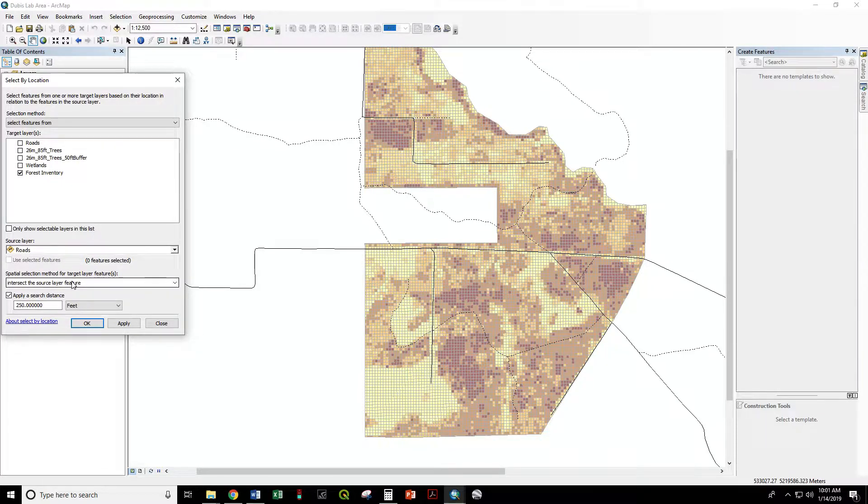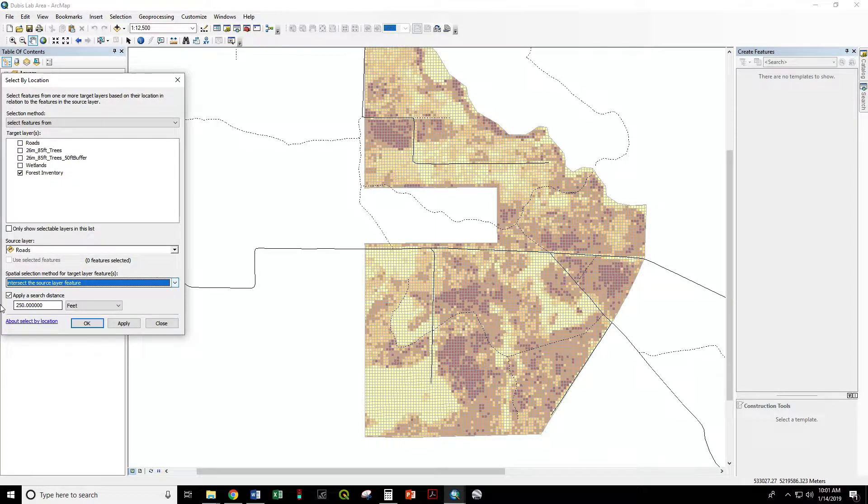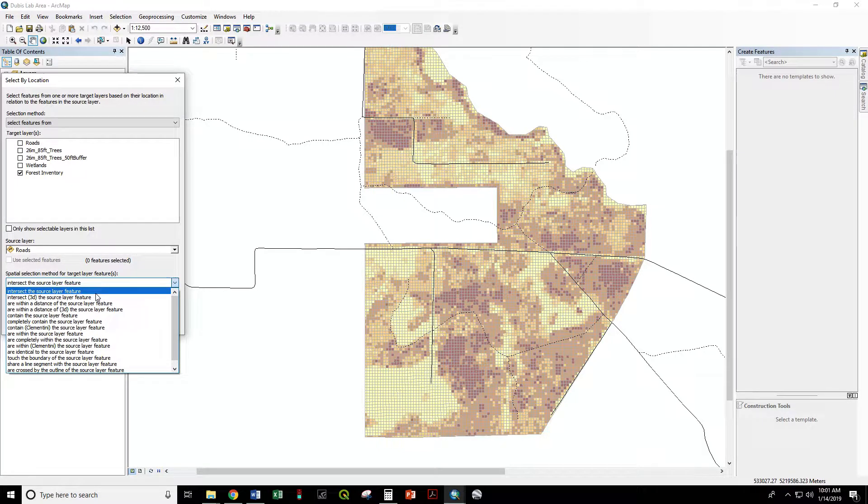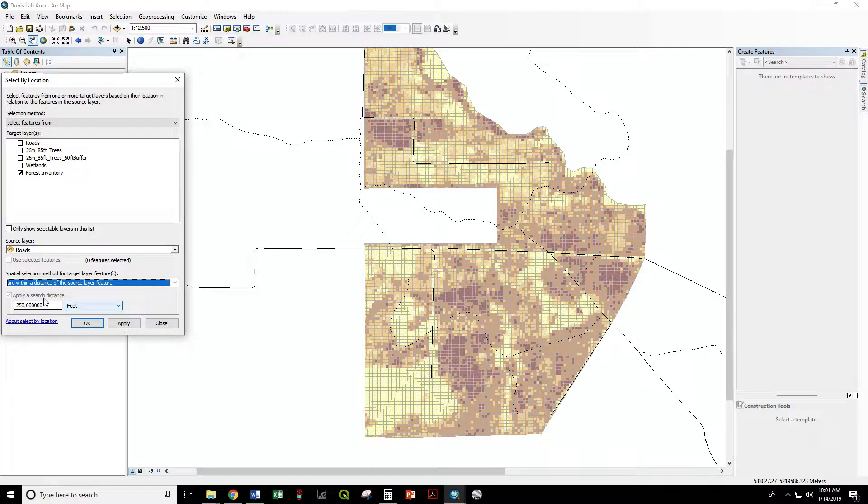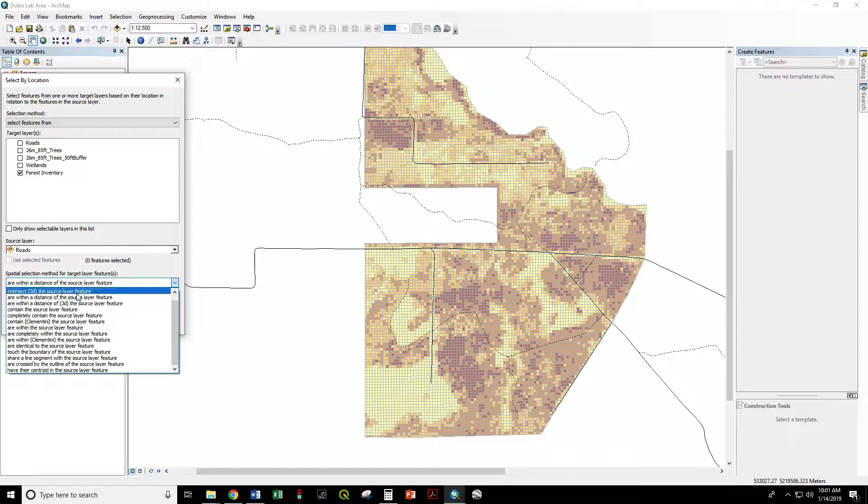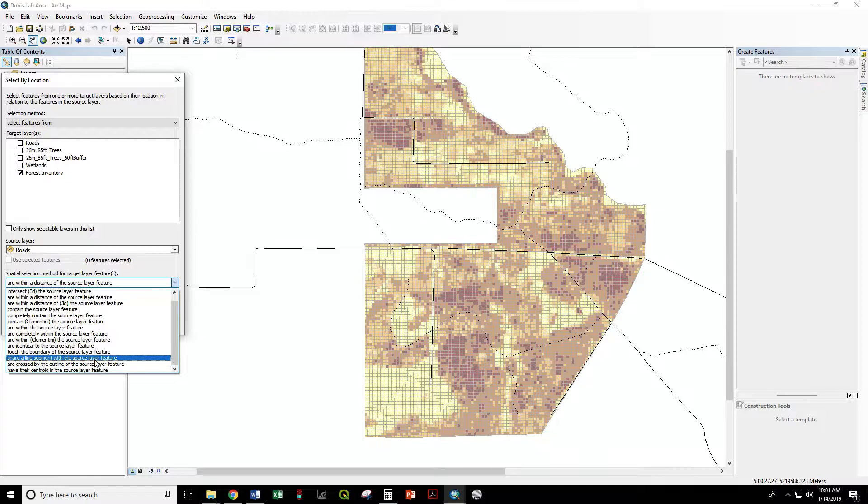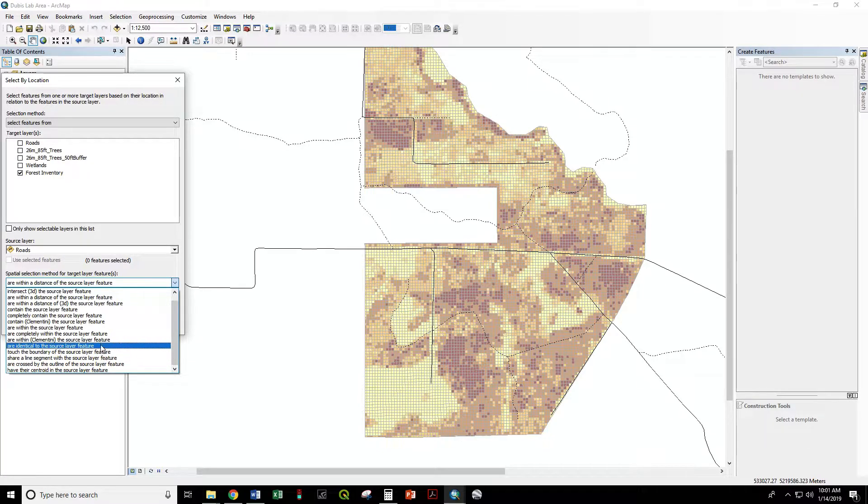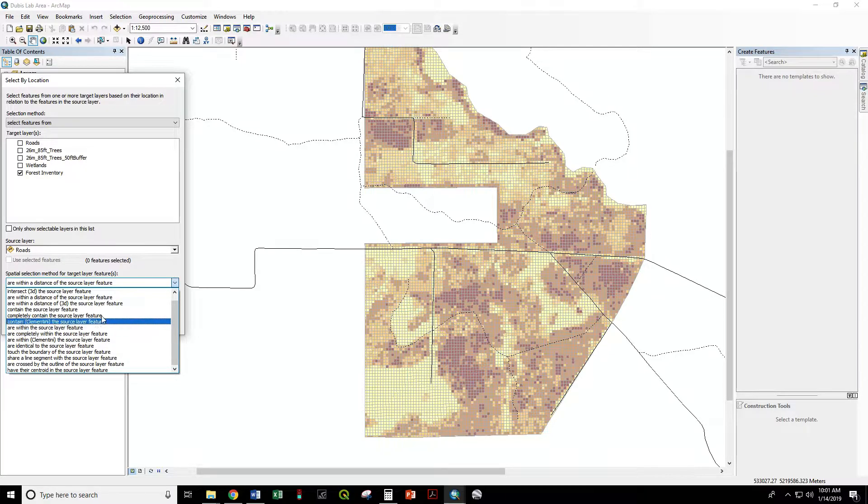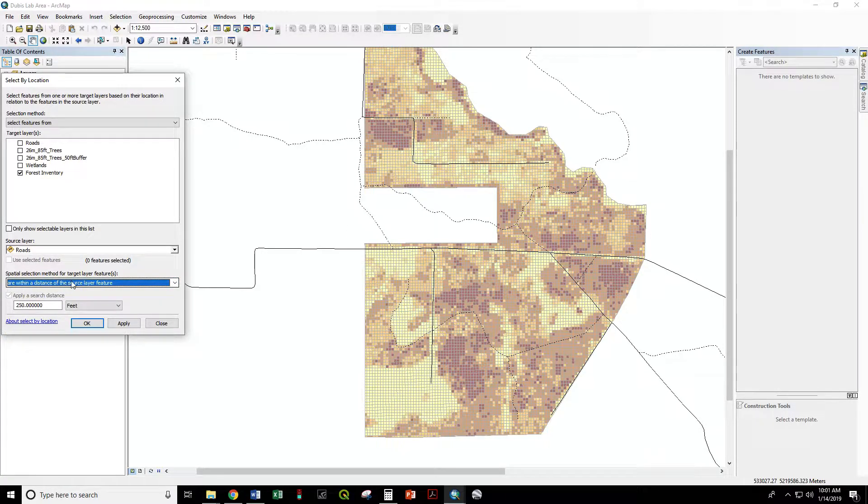We can use intersect the source layer feature and apply a search distance of 250 feet. We can say are within a distance of—that does the same thing. There are a variety of other options such as touch the boundary, are within, and many of these apply only to polygon layers.